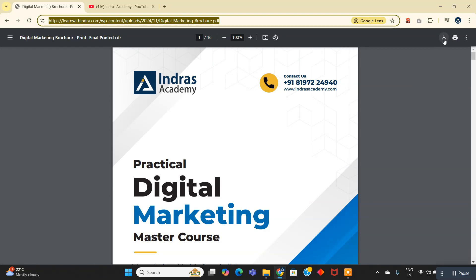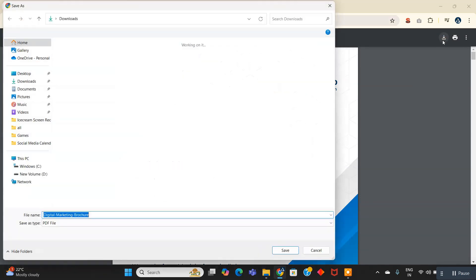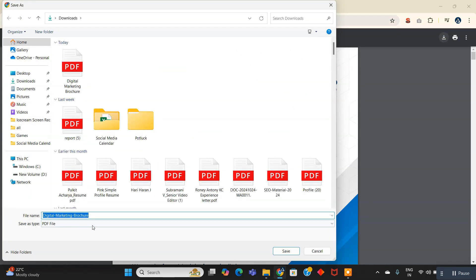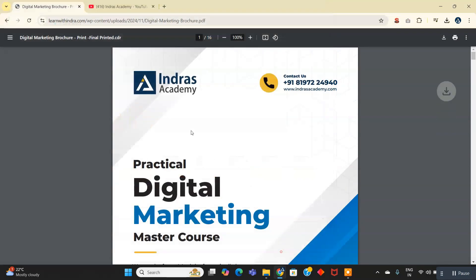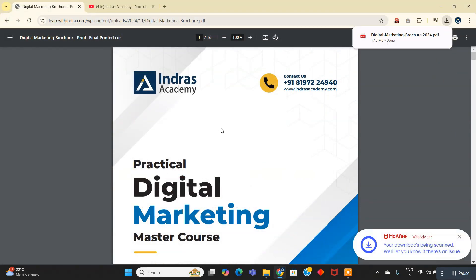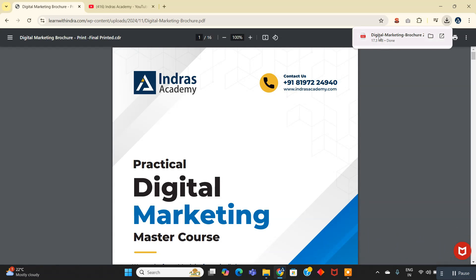Then click on this to download and save it to your desktop. You can see that the file has now been downloaded.